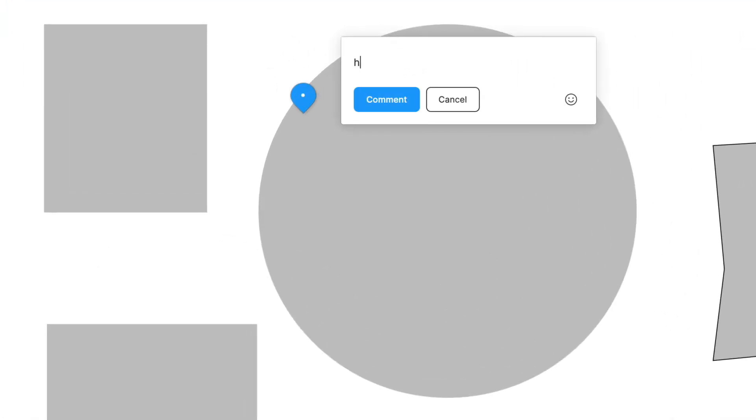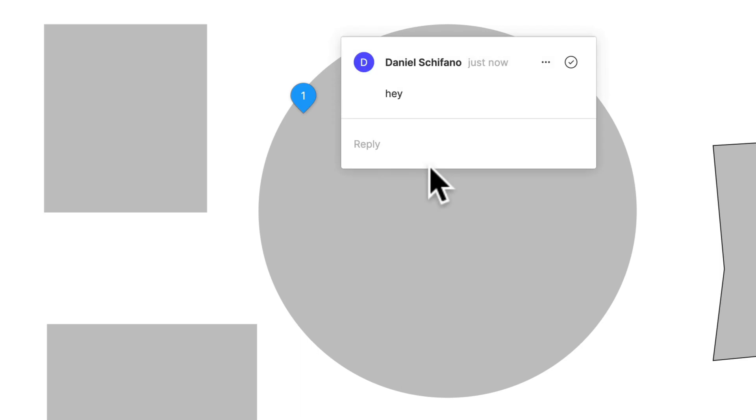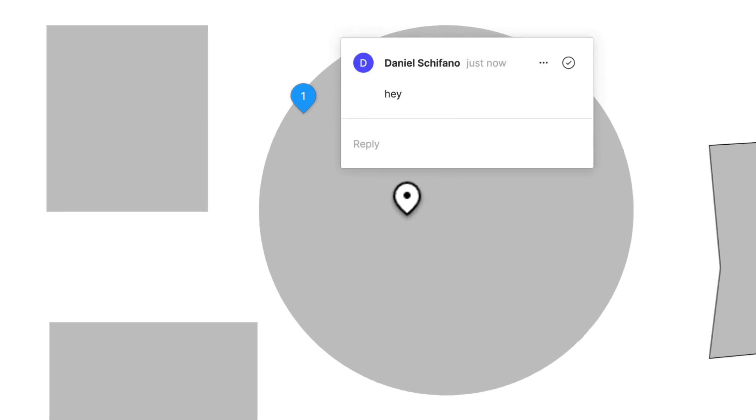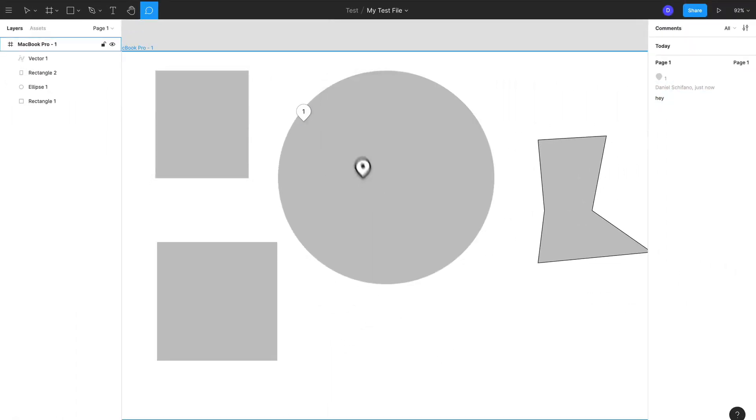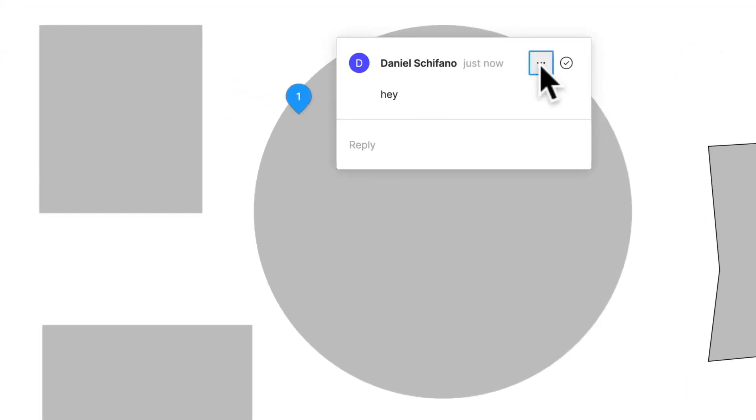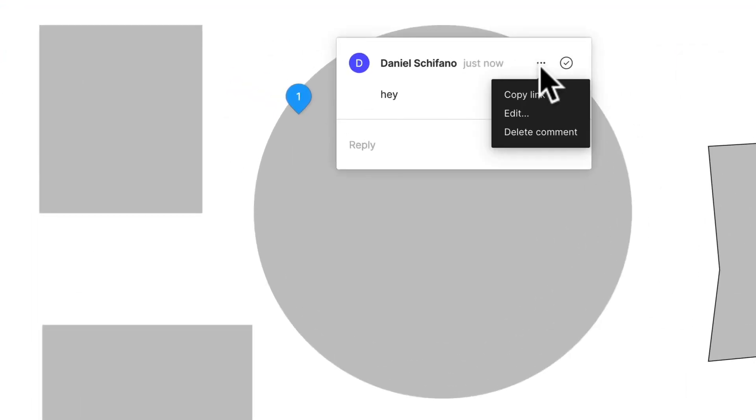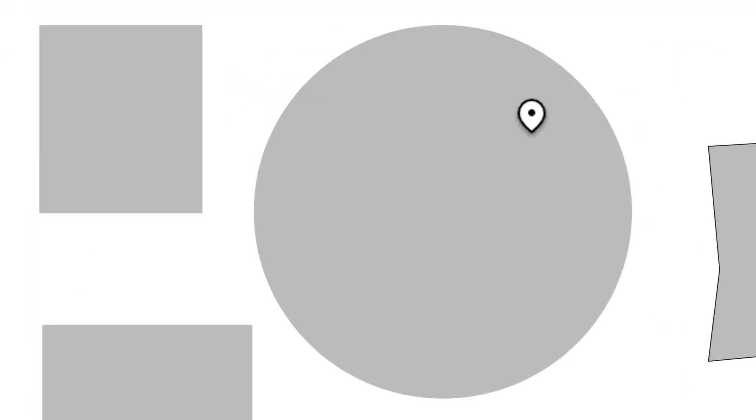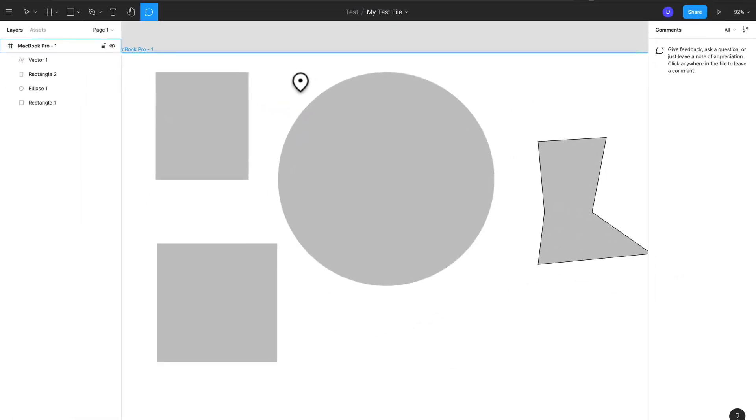And you can add a comment and click Comment, and there you go. This is a great way to collaborate with others. So I'm going to delete this comment by just clicking on it and clicking Delete Comment.